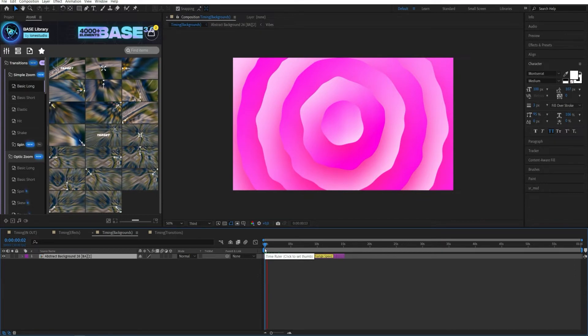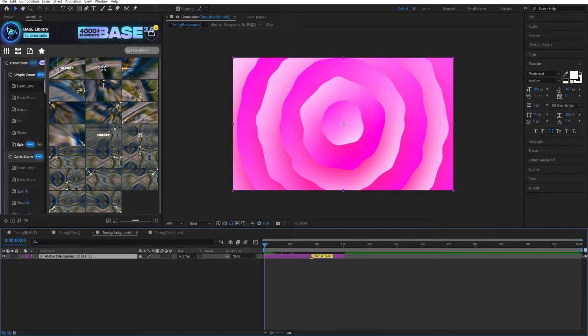All backgrounds have looped animation. You can use any duration simply by lengthening or shortening the layer. You can also change the animation speed by moving the marker.